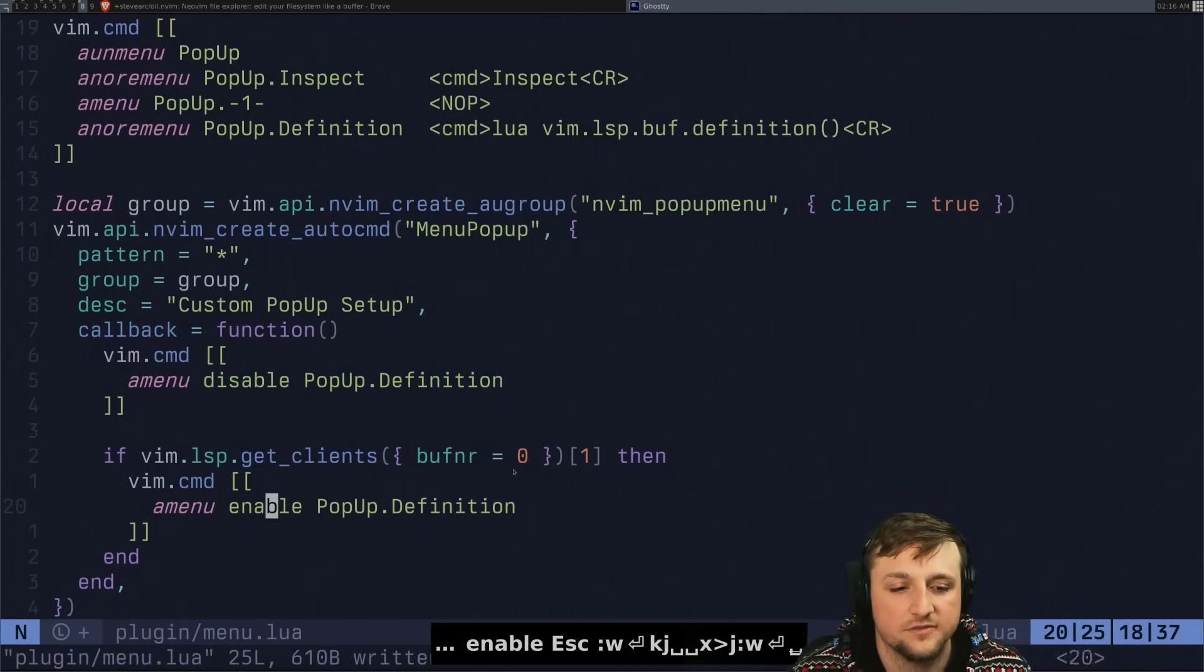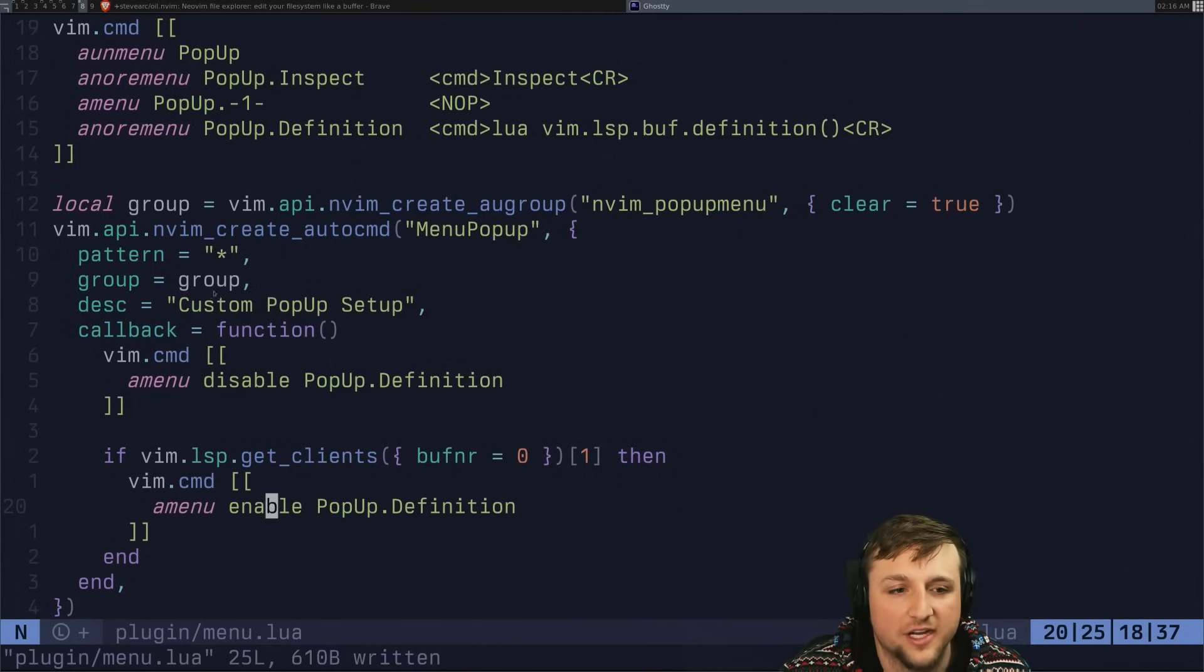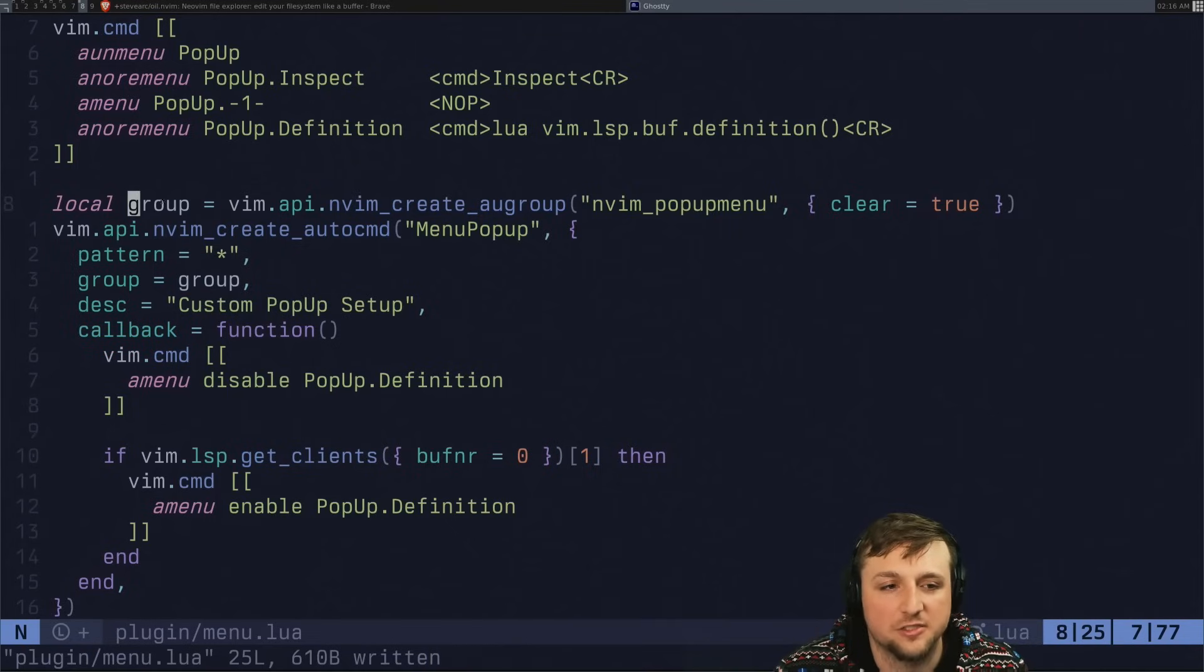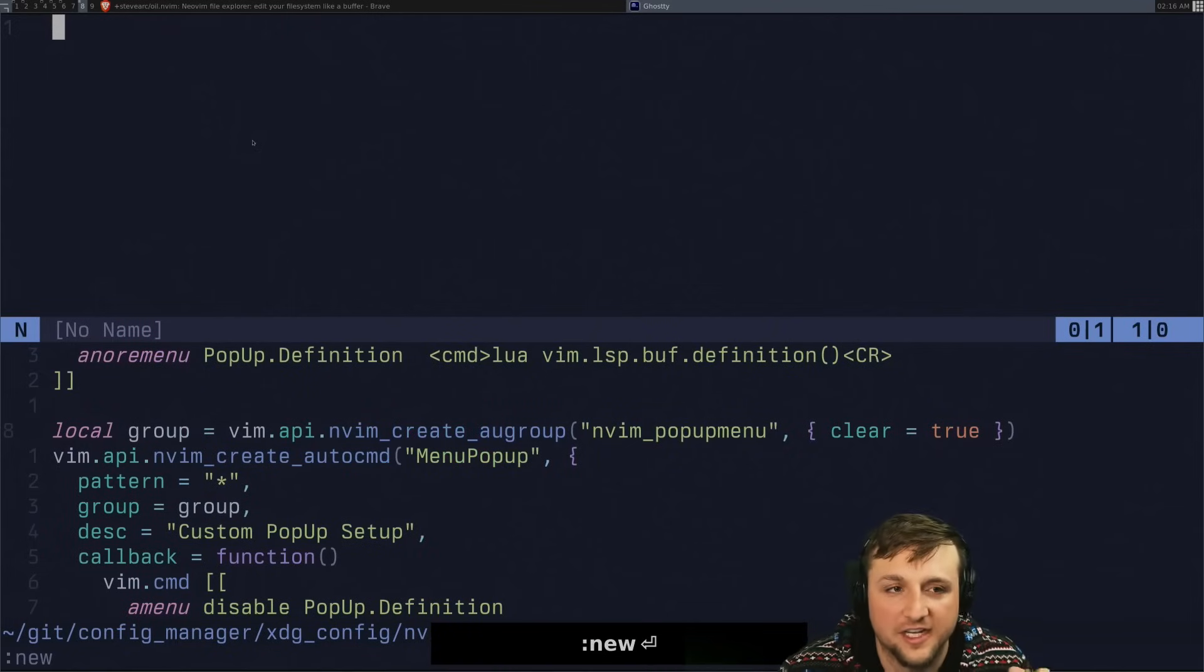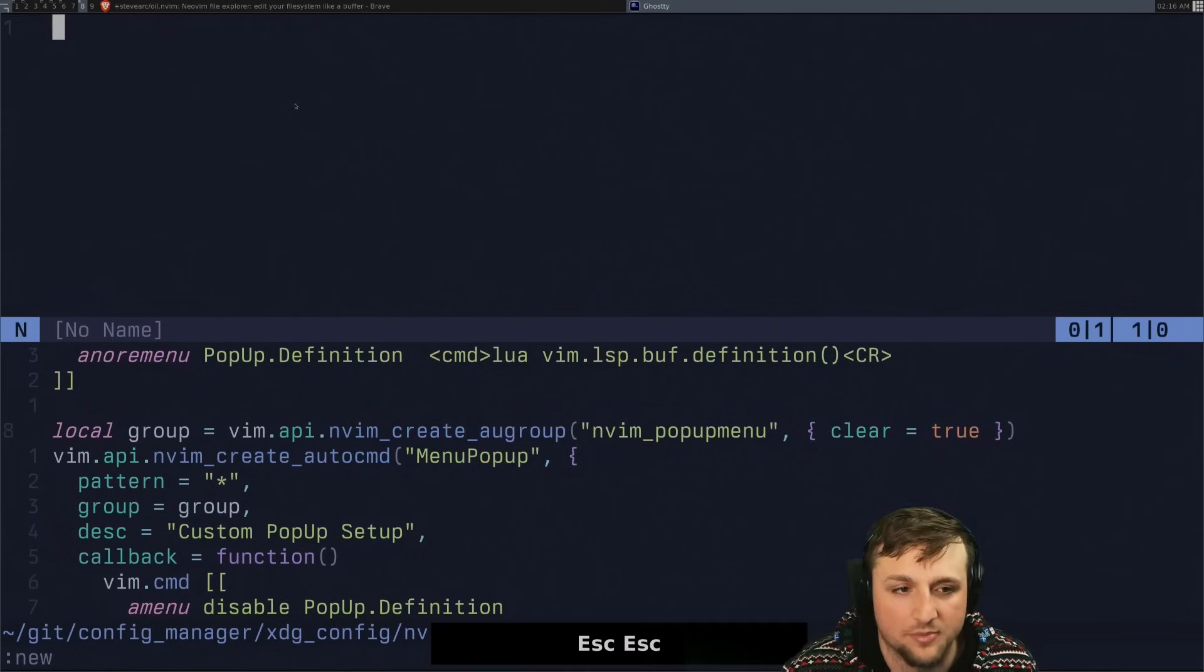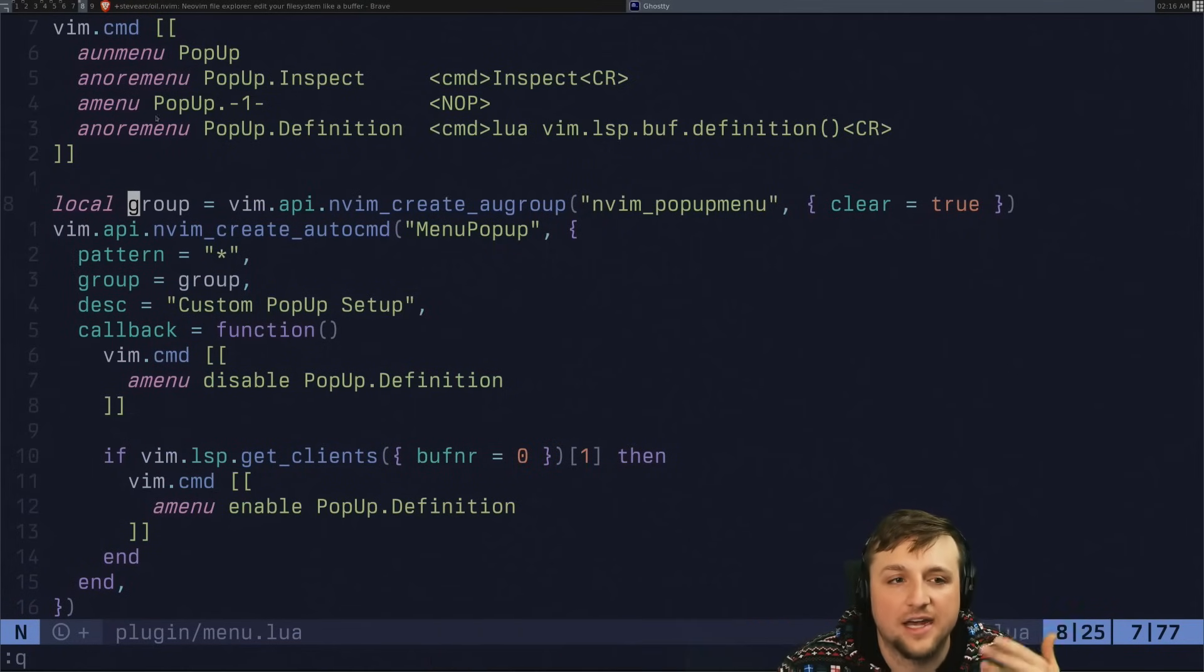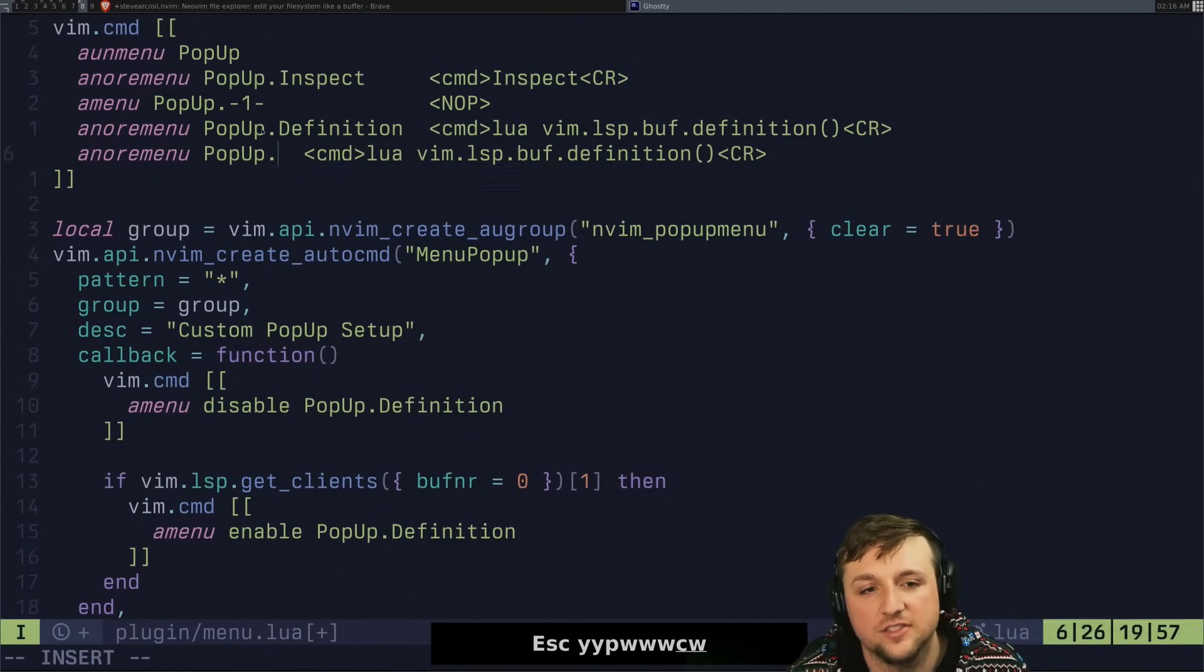So we can do that by just changing this to enable. Now, when we run this, we execute this file. When we right click on group here, we get our definition back. We can right click and go. So if I opened up a new file here, there's no LSP attached. It doesn't show up, right? So that's kind of where we're at right now is we have the definition. But what if I want to do something else? What if I want to do references?